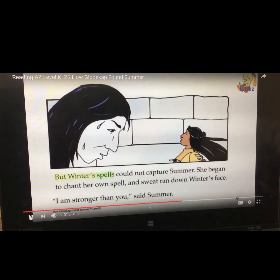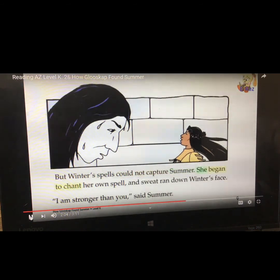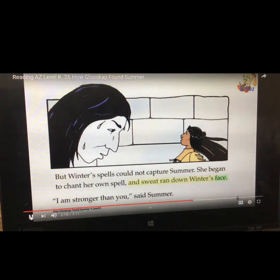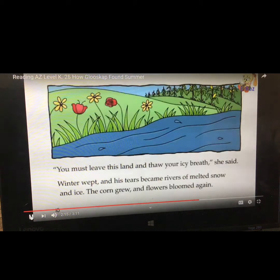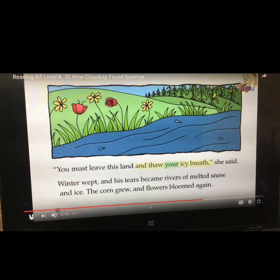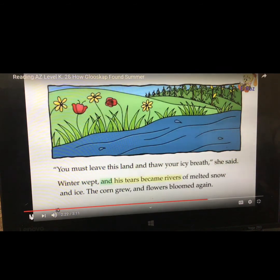Winter began to tell stories again. But Winter's spells could not capture Summer. She began to chant her own spell and sweat ran down Winter's face. I am stronger than you, said Summer. Winter, you must leave this land and thaw your icy breath, she said. Winter wept and his tears became rivers of melted snow and ice.